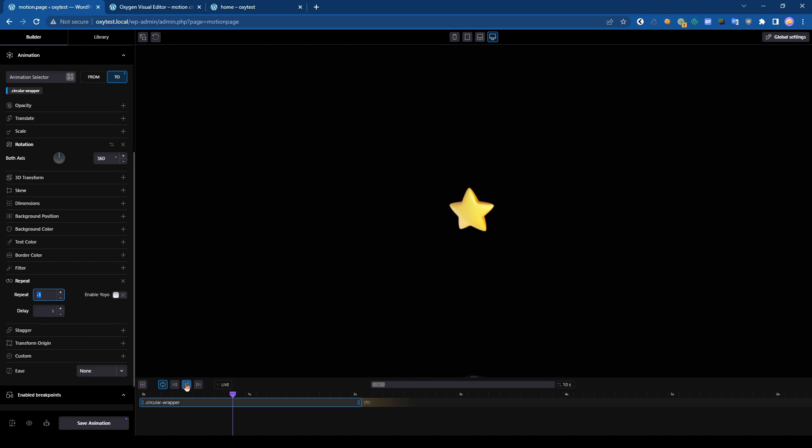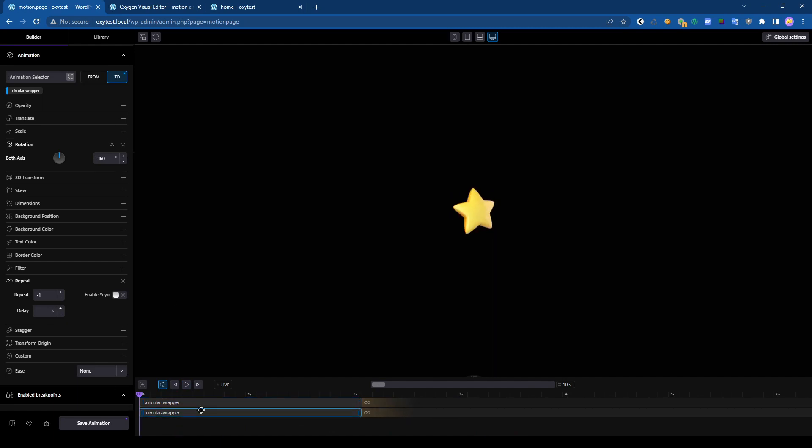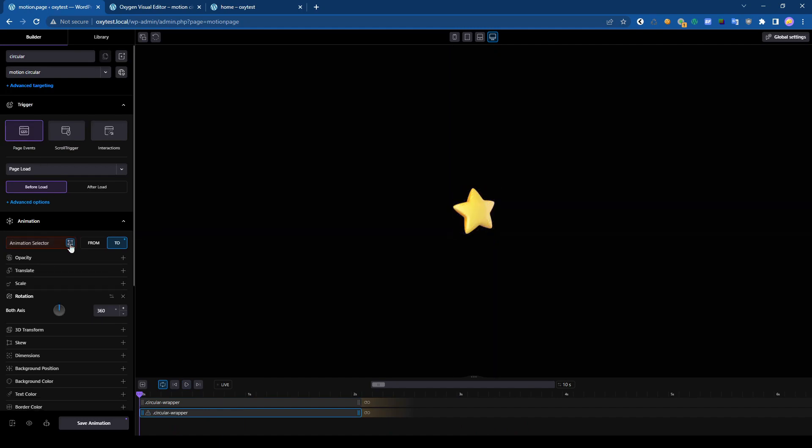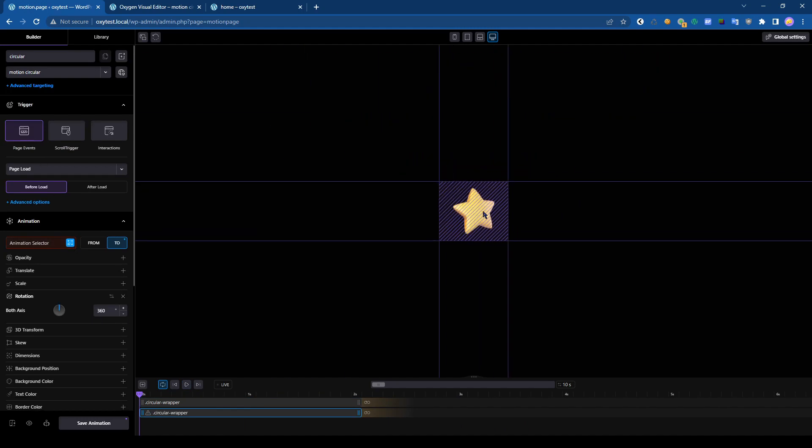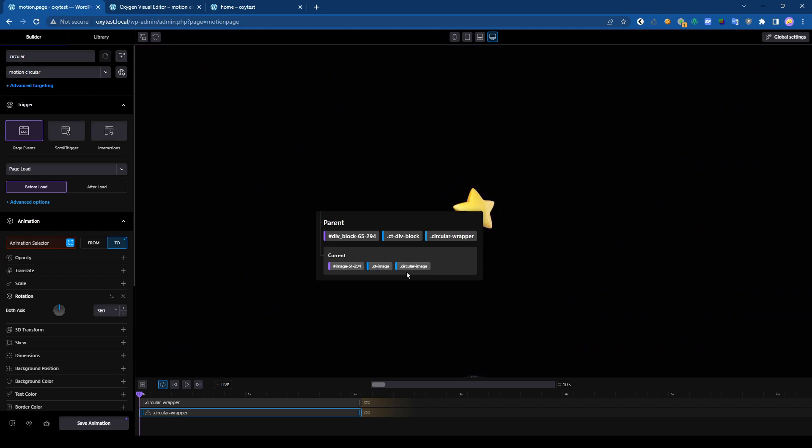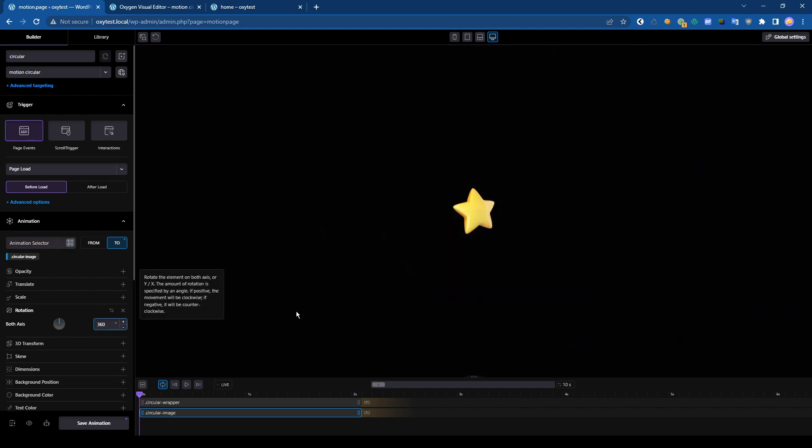All right, so this is the div we are rotating. Now we can duplicate the same animation, but instead of the div we pick up the image. So our class was circular image and we have to change the rotation.